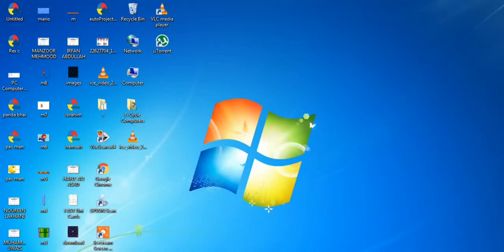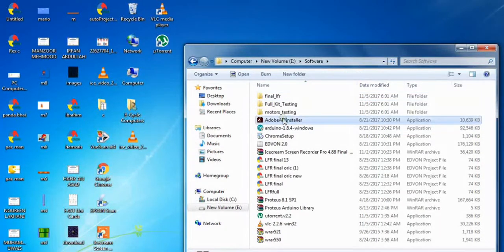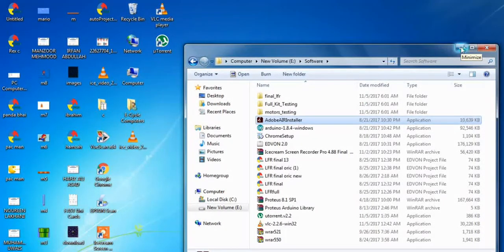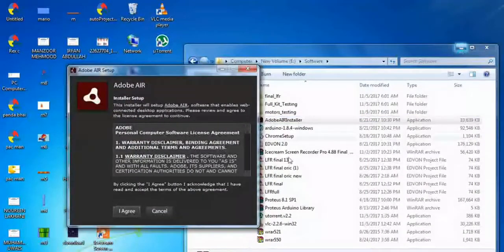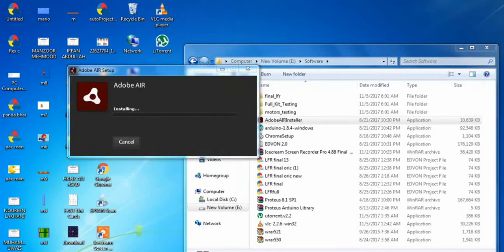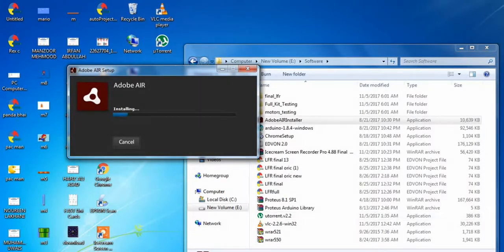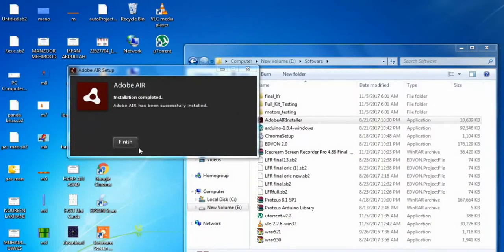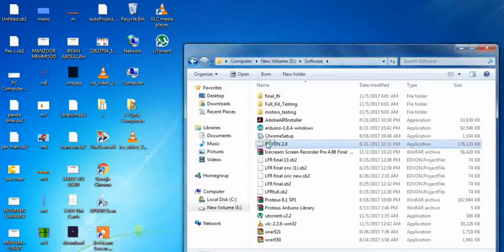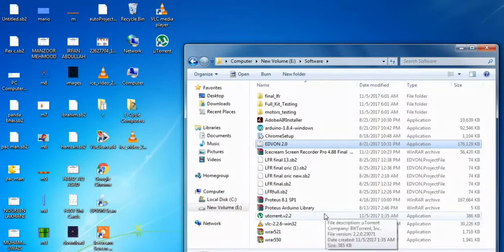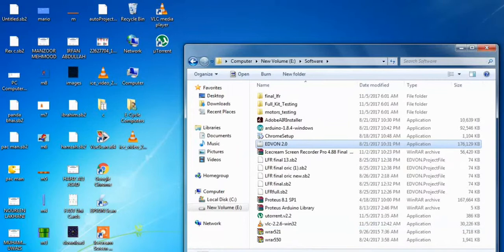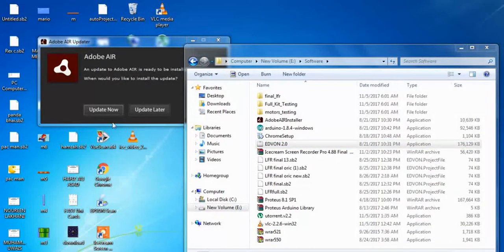Now it's time for installing the software. First, I am going to install the Adobe Air installer. It is necessary to have the latest version of Adobe Air installer, and if you don't have the latest version, do update your Adobe Air installer.